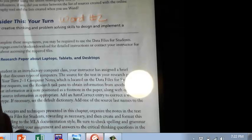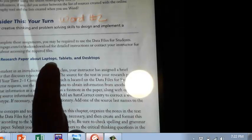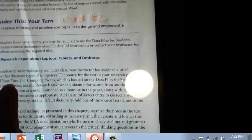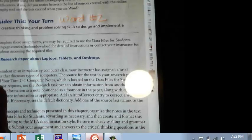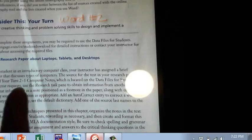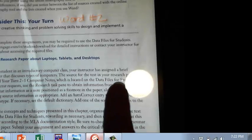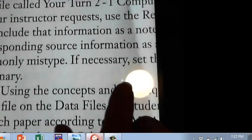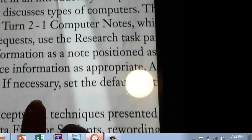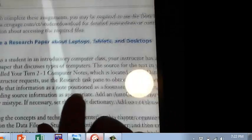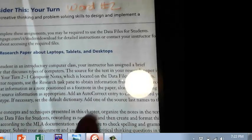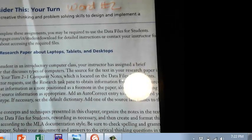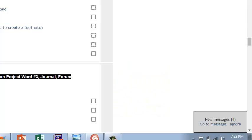So you're going to create a research paper about laptops, tablets, and desktops. It does tell you to go to a file in the student data files called your turn 2 hyphen 1 computer notes. And that's just what they are. They're notes. So you don't have to do the research. So you would come over here, go to the data files, and find that file and download it. Those are the notes that like you've been working, getting ready to do this paper. You've got notes. But now you've got to make the actual paper.